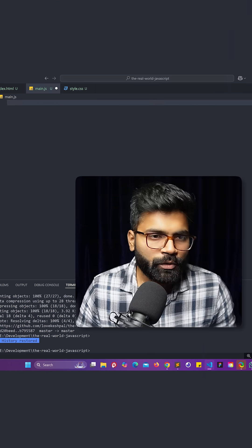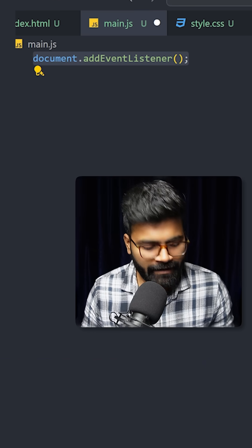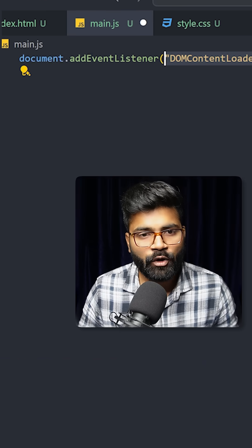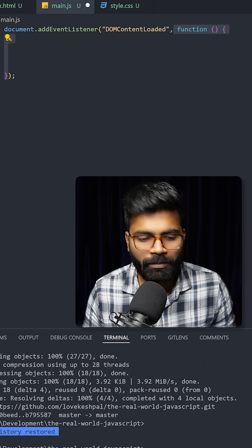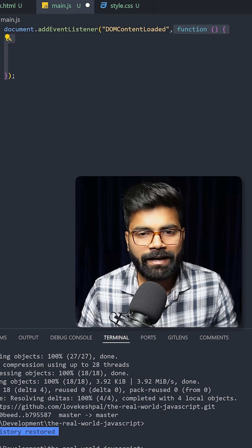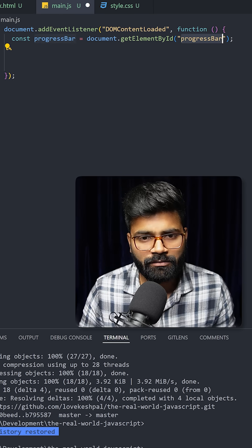Here we are going to use document.addEventListener and the event is going to be of type DOMContentLoaded. Then we will grab the elements by using document.getElementById. The first element is this progress bar.